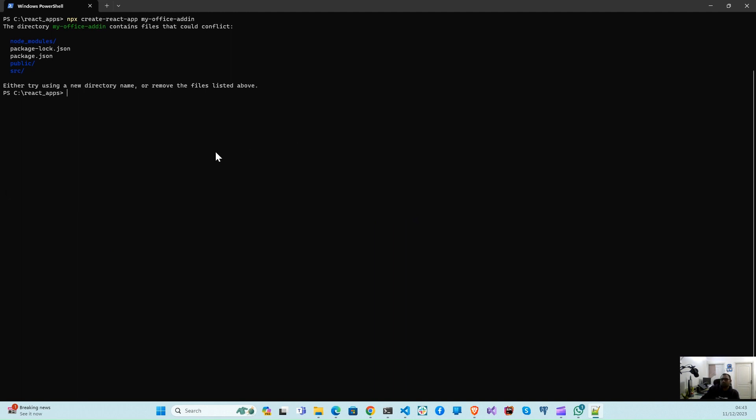It is saying that it is already installed in my system, so now I am creating a new React application.